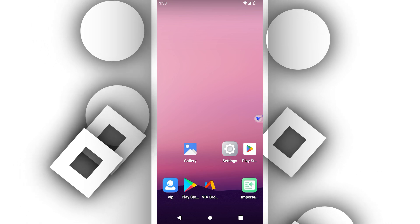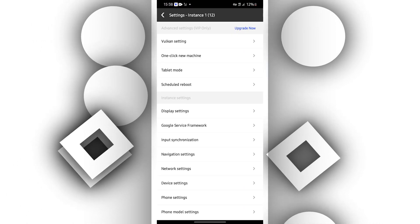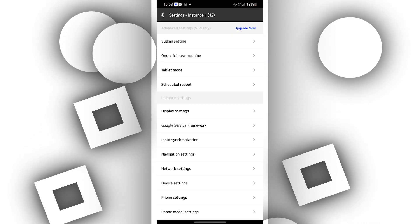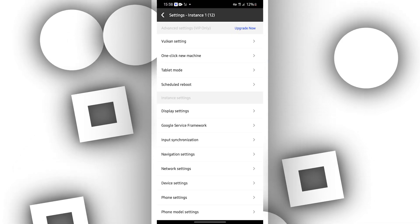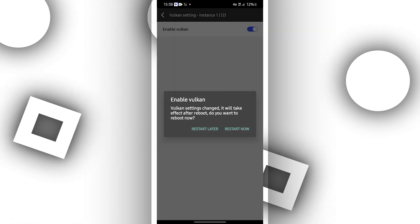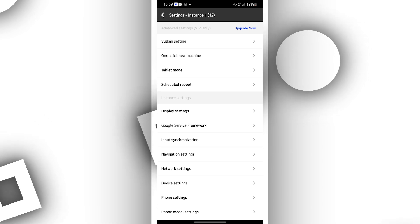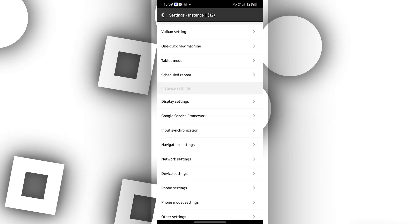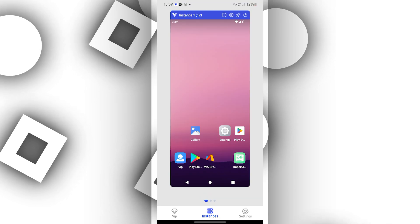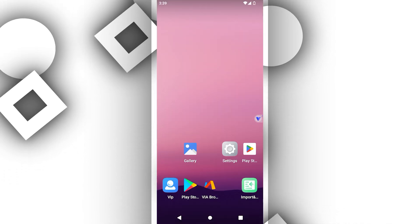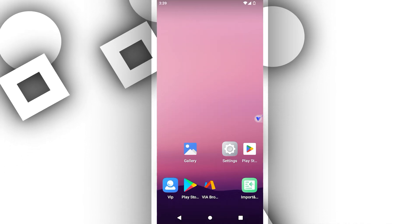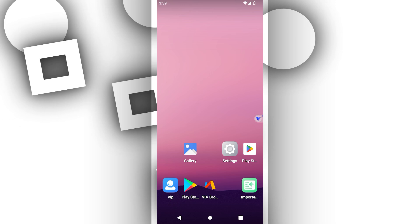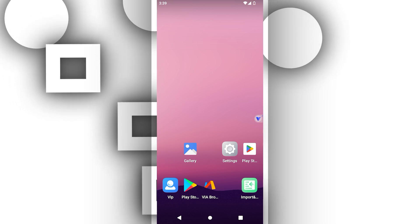So if you want to play some games you can enable some settings here. You can enable Vulkan settings, enable and restart later. Google Frame is activated to download your games and you can import your files, your games, your apps.